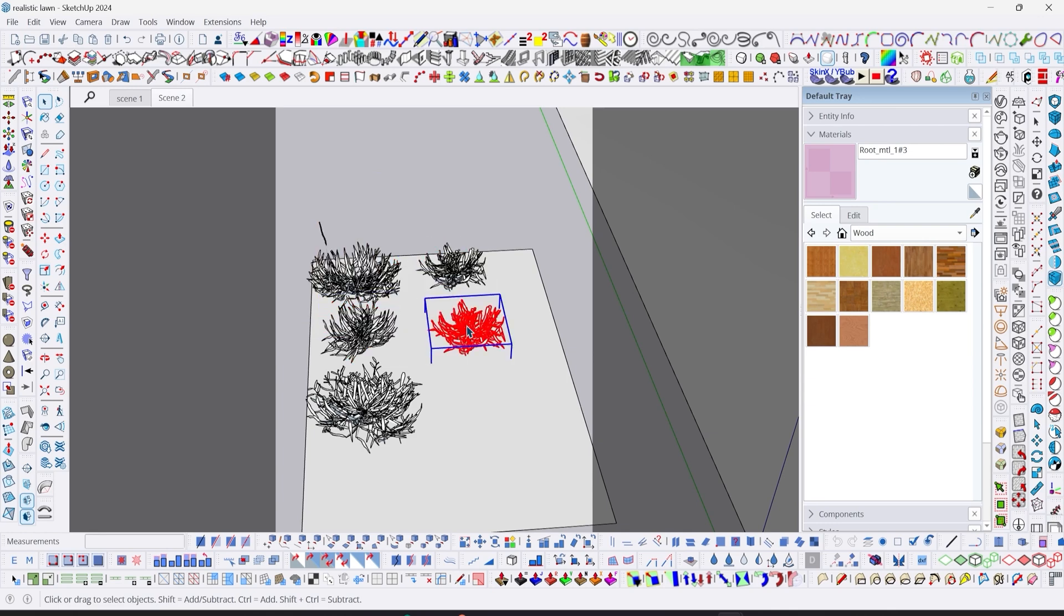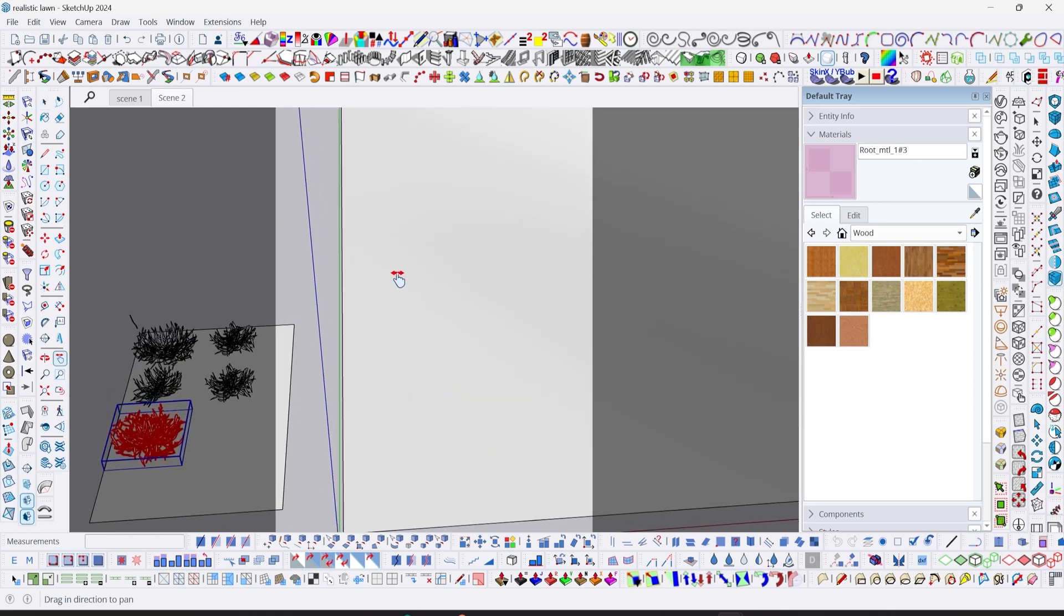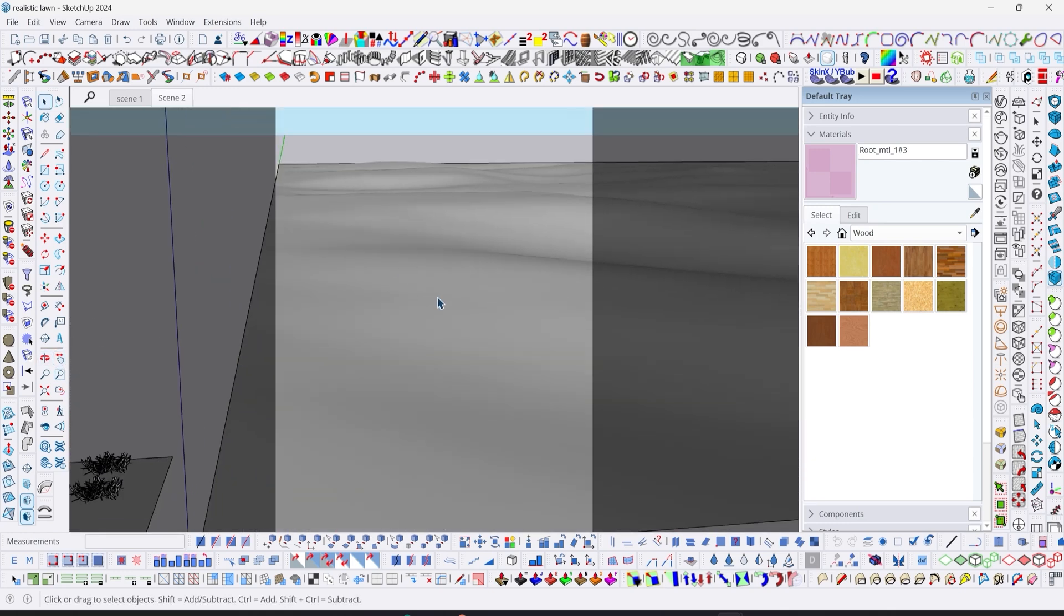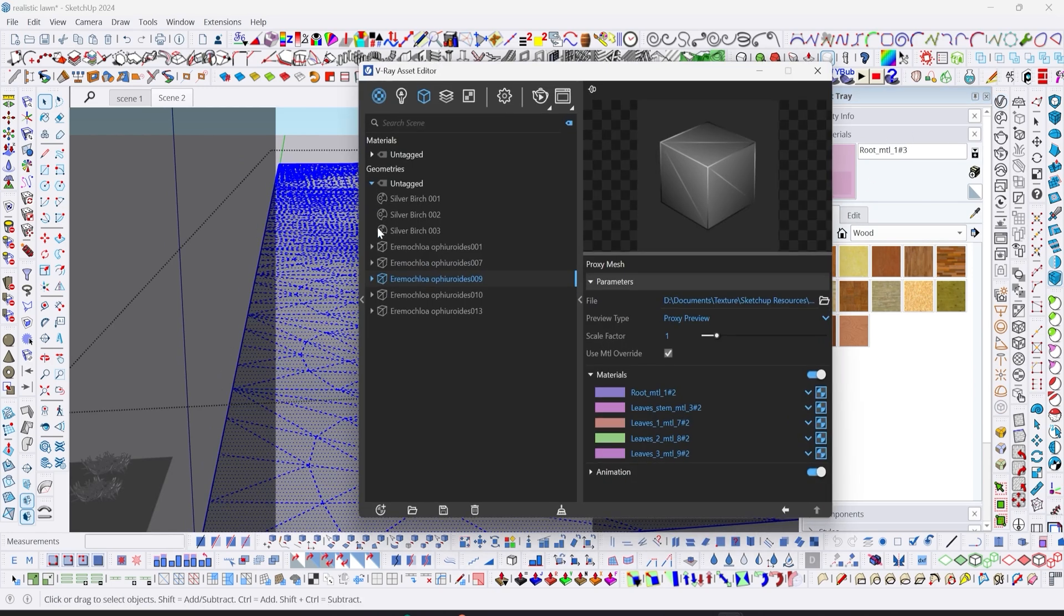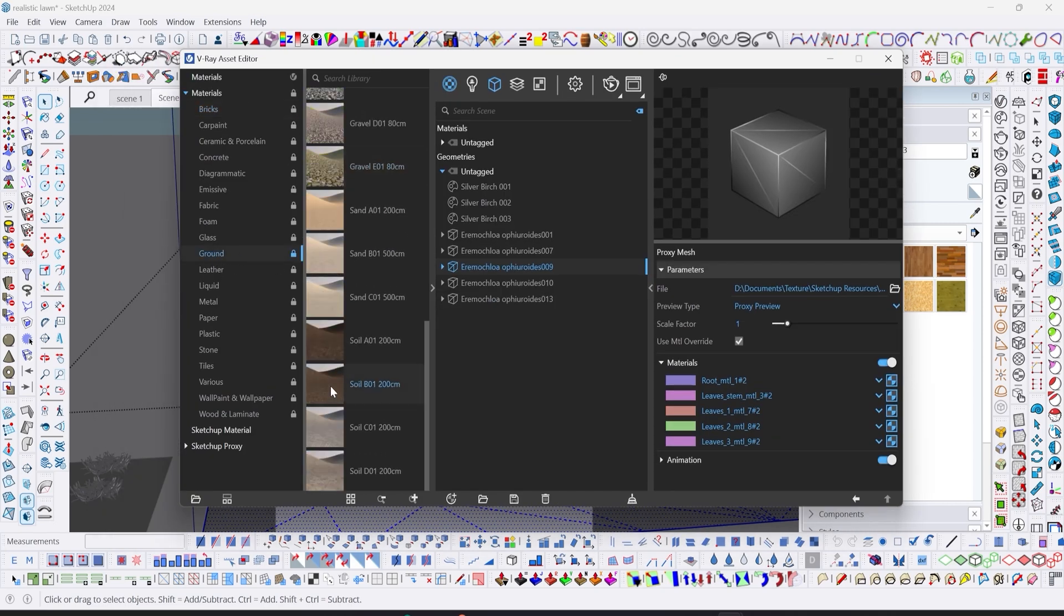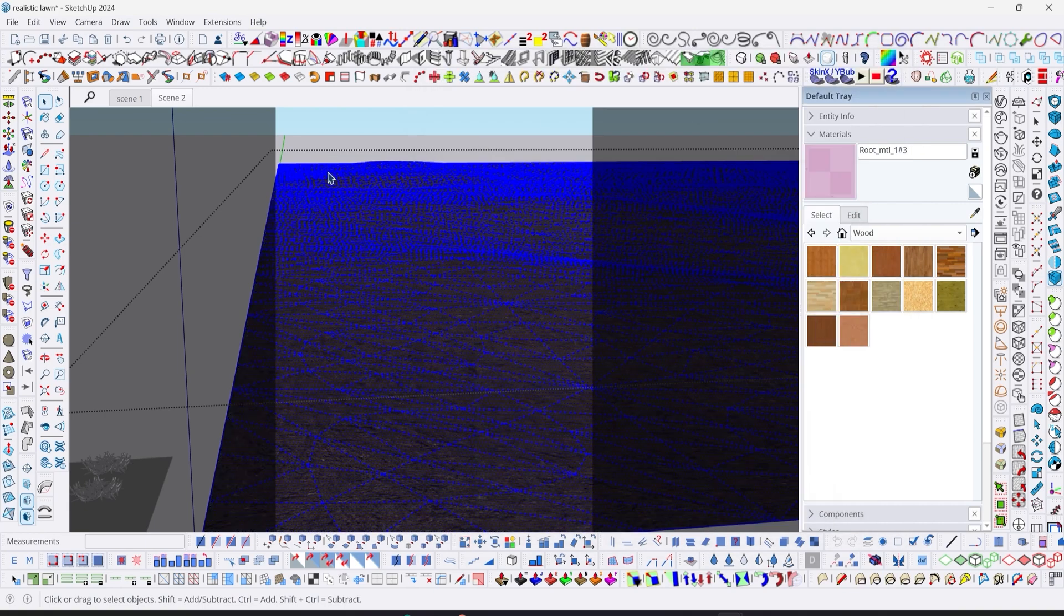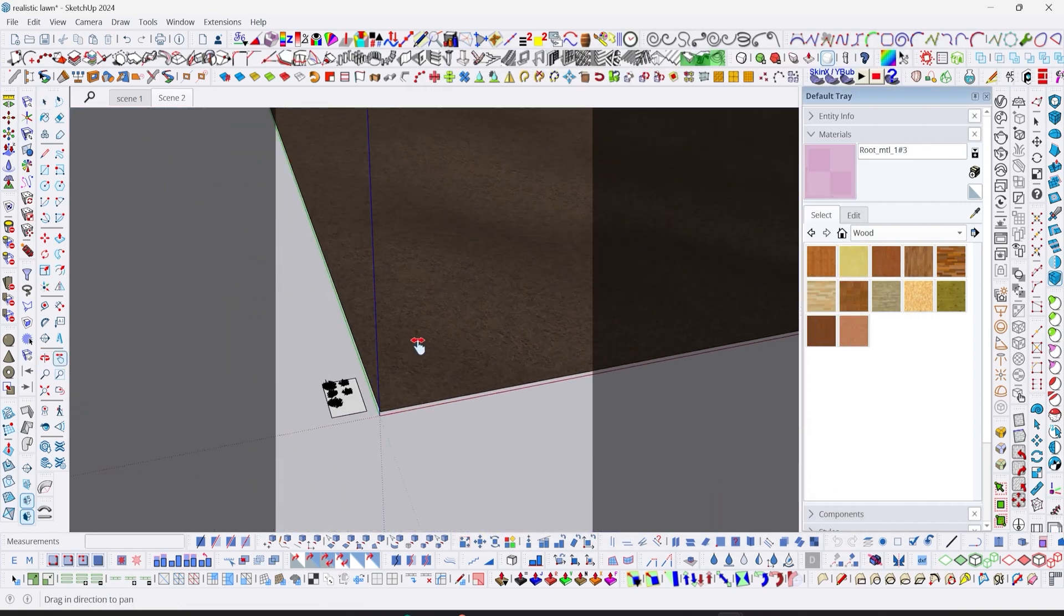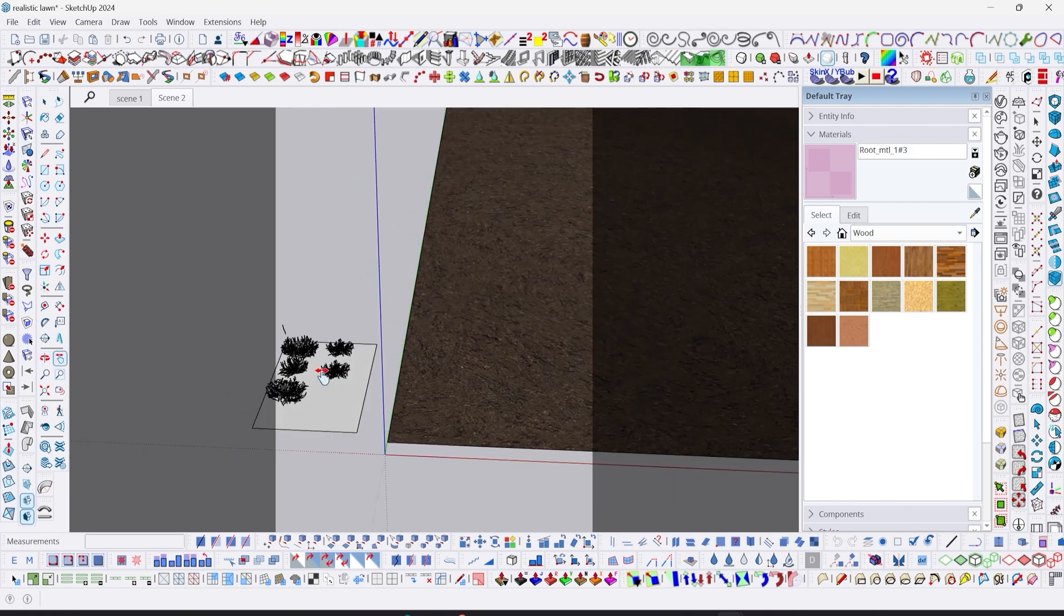The next thing we're going to do is make sure that our terrain here has material, just like in real life terrain. I'm going to apply a ground material, a different kind of material that comes with SketchUp. This has been applied to our terrain.